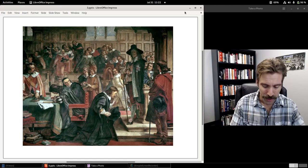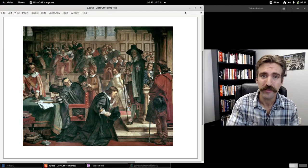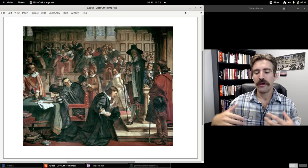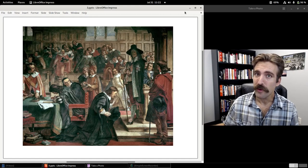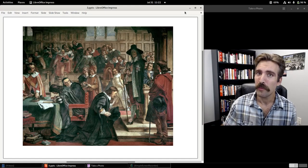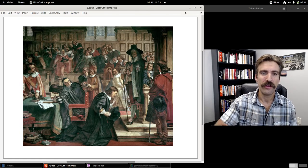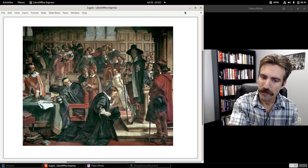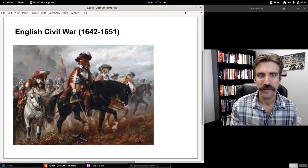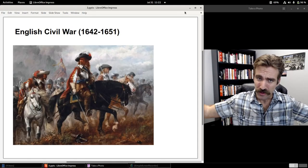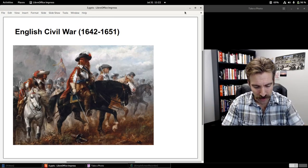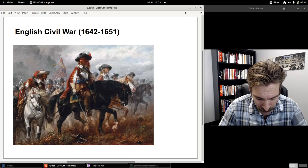In January of 1642, Charles took the unprecedented action of entering the House of Commons with a group of armed men and personally arrested five of the leading members of the opposition in parliament. Arresting five leading MPs in January of 1642 was a gross violation of parliamentary privilege — this had never happened before. Charles then declared parliament to be in rebellion. Royalists within parliament left and attached themselves to the king, and before long there was an English Civil War. 1642 is when it broke out.